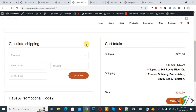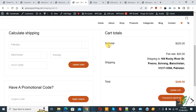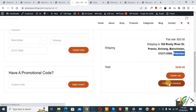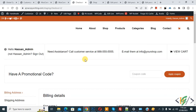Scroll down — you see subtotal $220, flat rate $20. Our current location is Pakistan, that's why it shows $20. Total is $240. Now click Proceed to Checkout. We are going to change the country — we are in Billing Details.